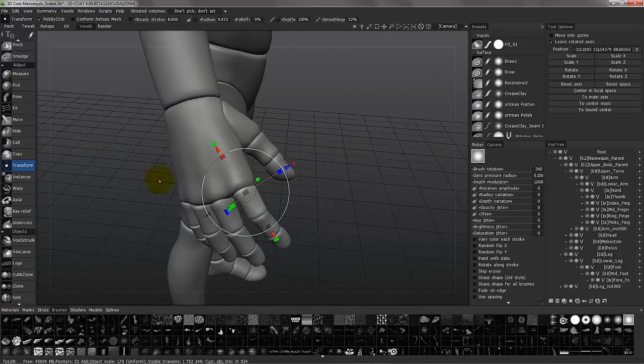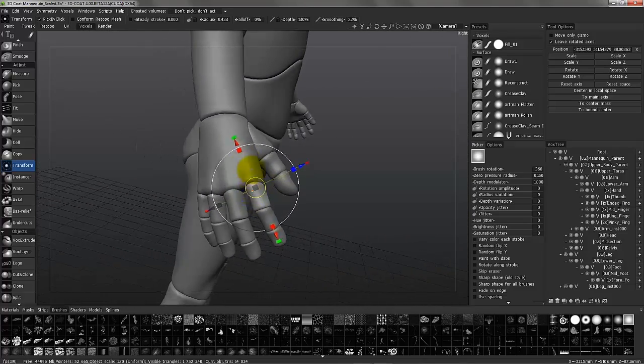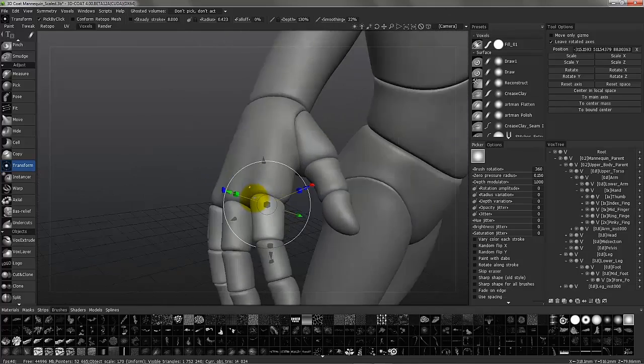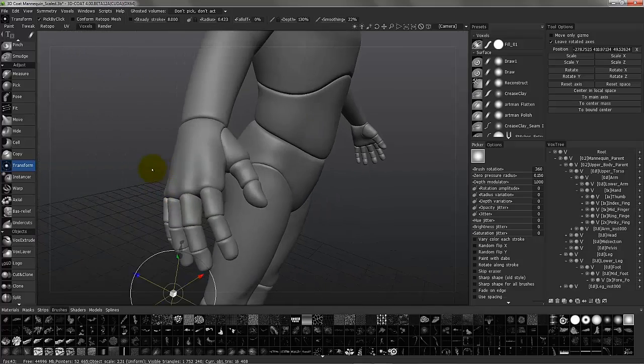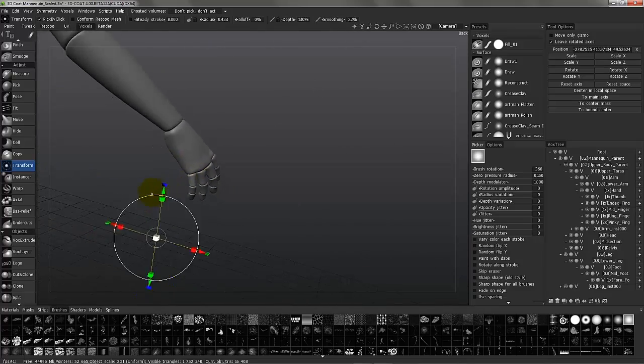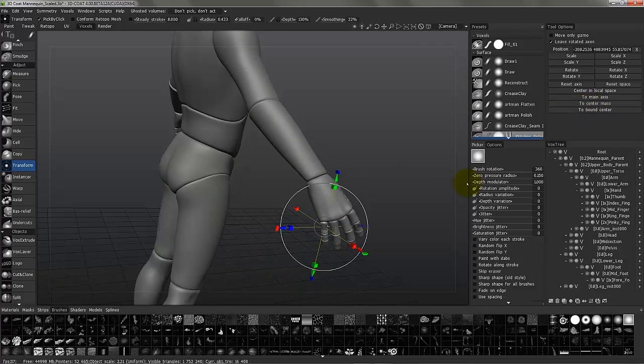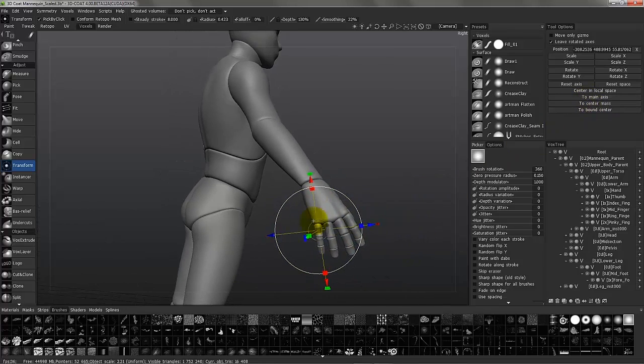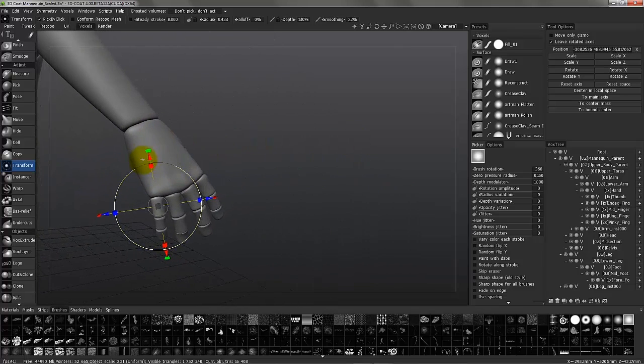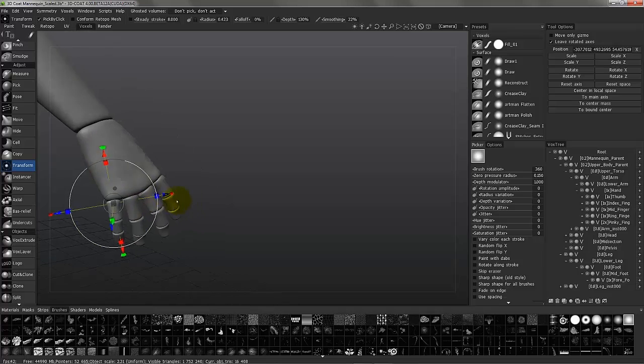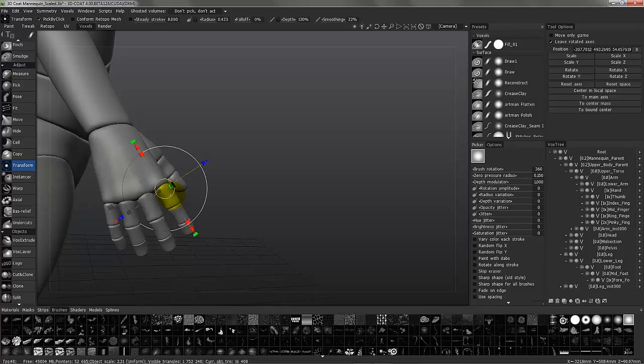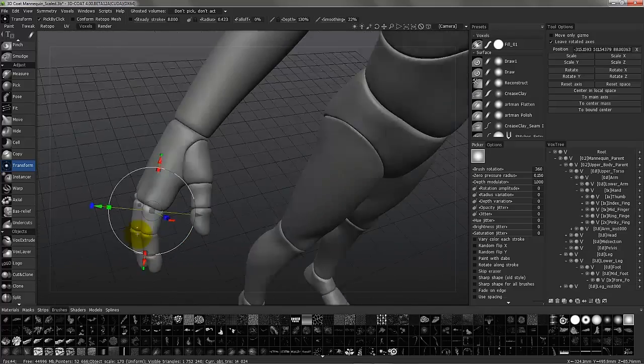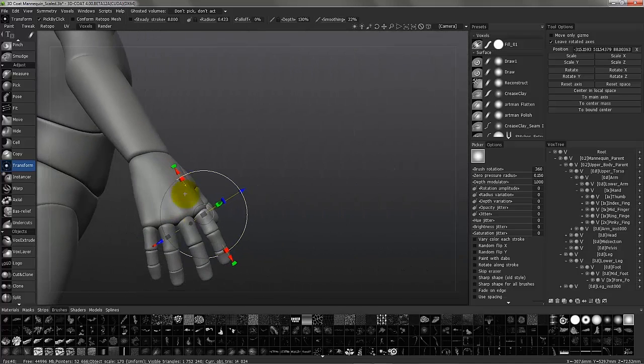From here on out, 3D Coat will memorize where I last placed this gizmo on this object. So for example, this one, I can center mass, to main axis, and it gives me a very good starting point. Hold the shift key, move it into place. If I reselect this other one, you can see it remembers the exact location, orientation, and everything.